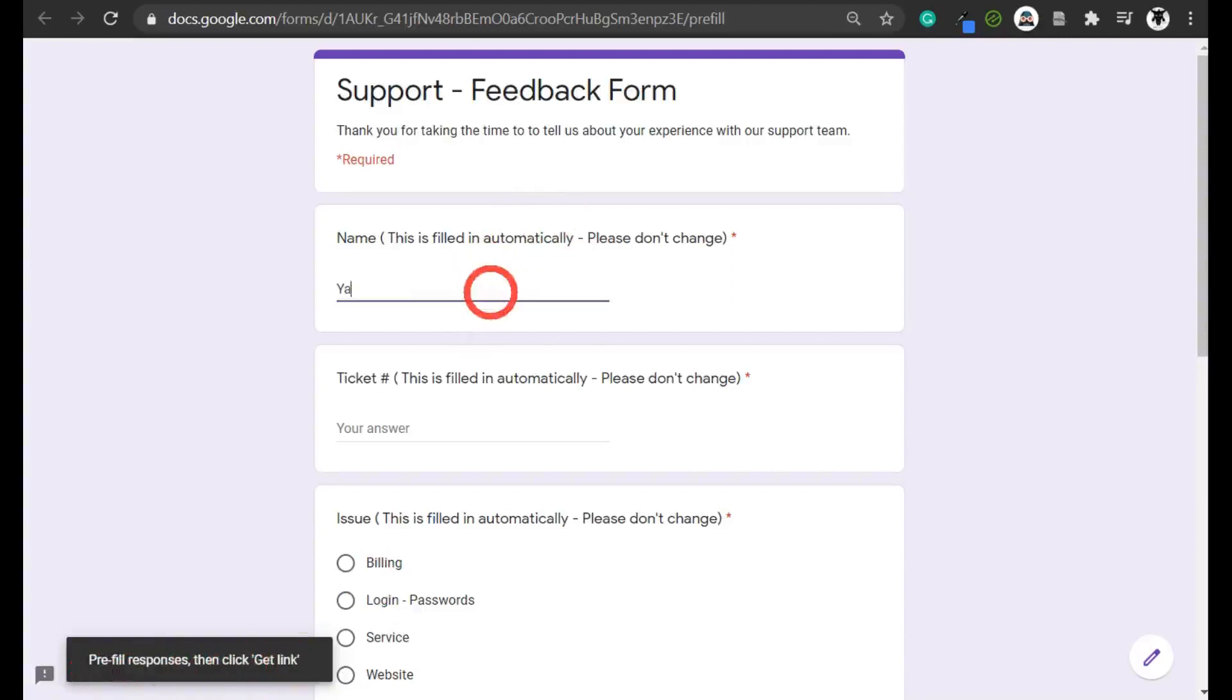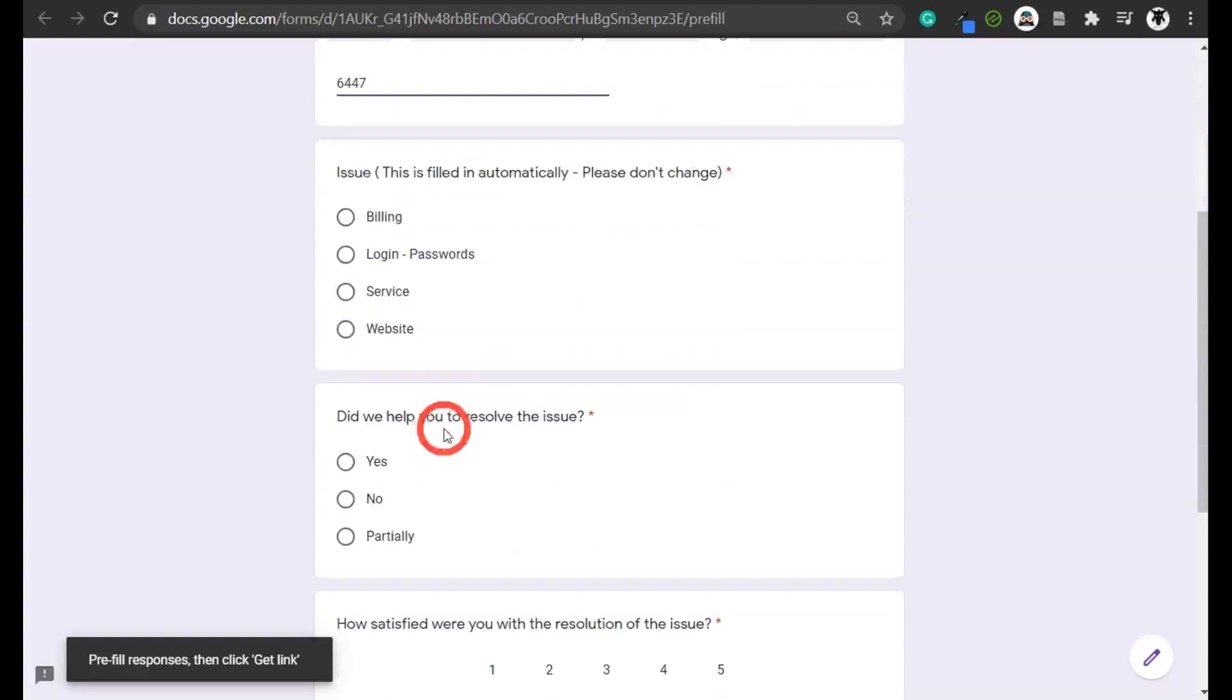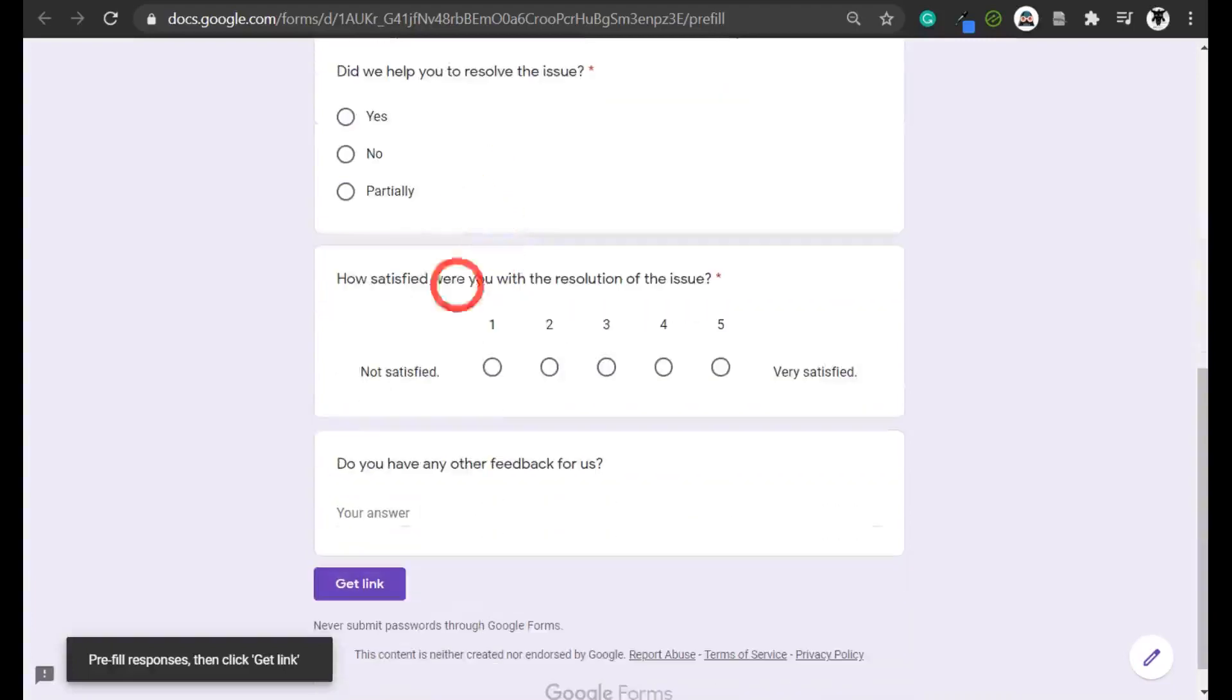For name, I'll put Yagi. For ticket, I'll say 6447. And then for issue, I'll say service. Everything else we want the user to really decide on their own.